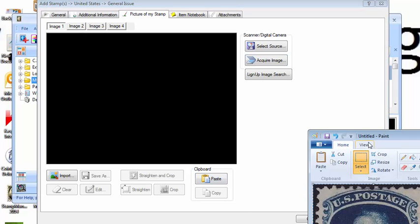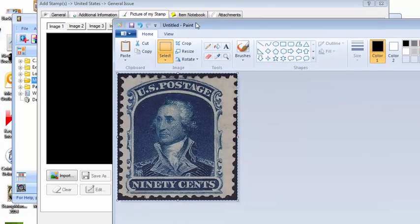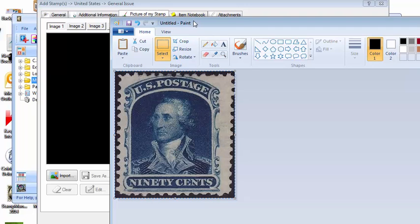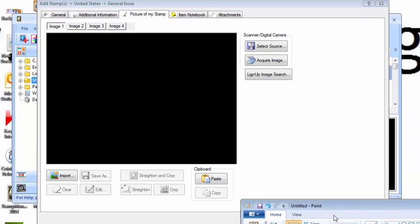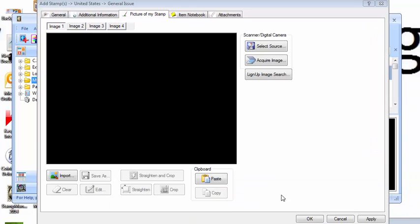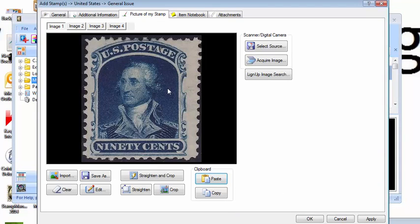So we have an image of the front already scanned into Microsoft Paint, so it's already on the Windows clipboard. All we need to do is select paste, and there you go.